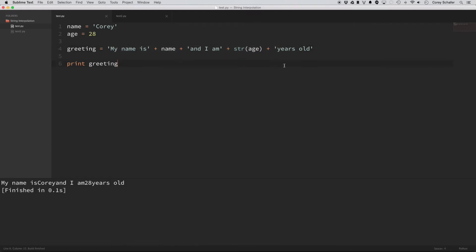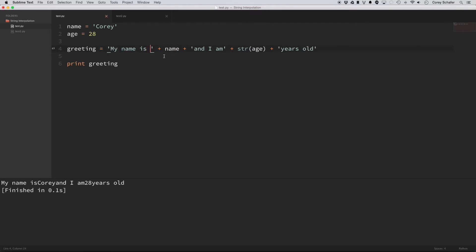So then if I try to run it, you can see now that my spacing is off, and this is a common problem with string concatenation, is that it's not entirely obvious that we need spaces here because it just adds the name directly to this string and there's no space here. So if we add in a space,